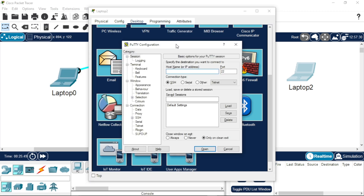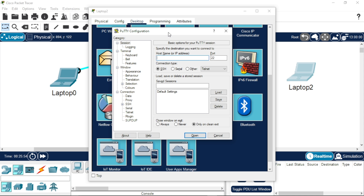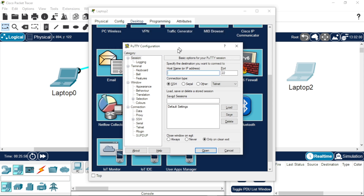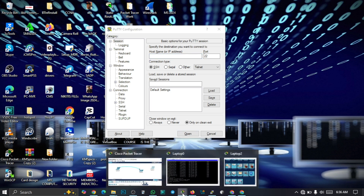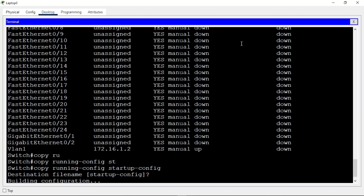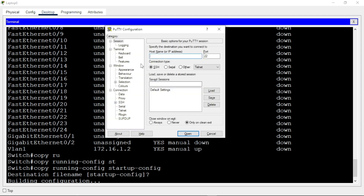Watch my next video where I'll do the SSH configuration and show how to access a device remotely. In a real-life scenario using PuTTY, once you run it you select SSH, then input that management IP address. You can input the management IP address or the username configured on the switch. Select port 22 for SSH, click Open, and it will automatically give you access to the switch.